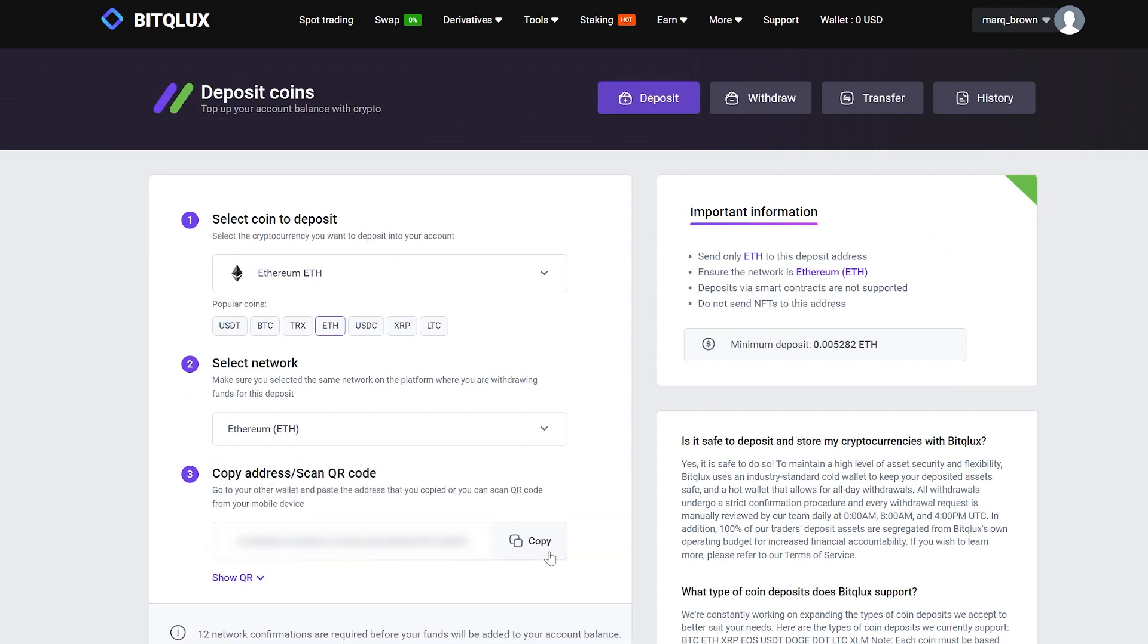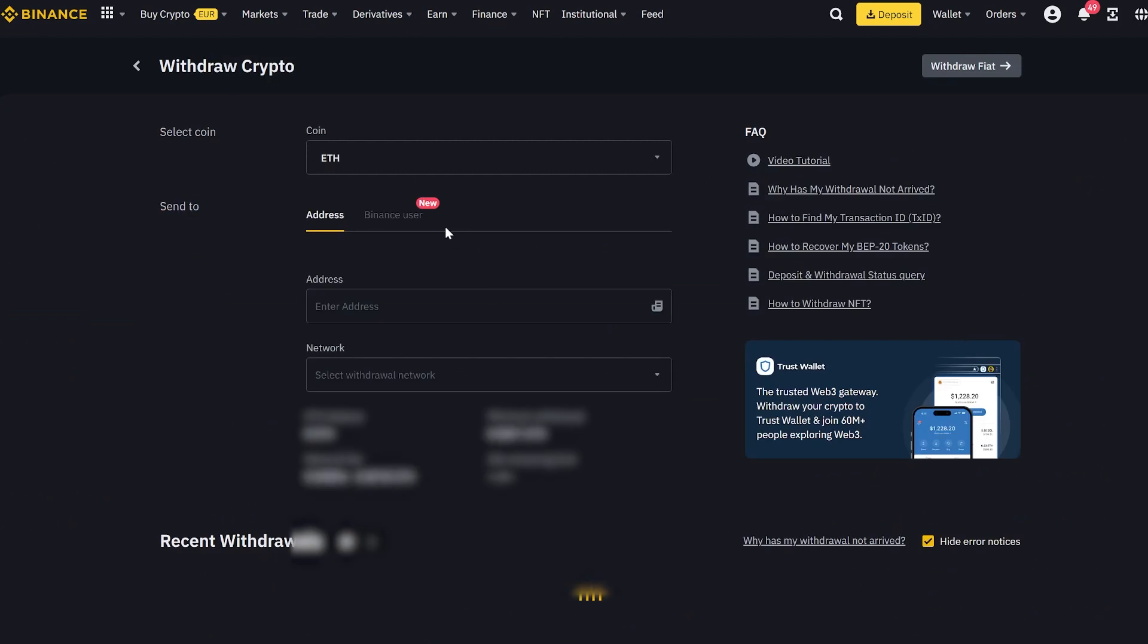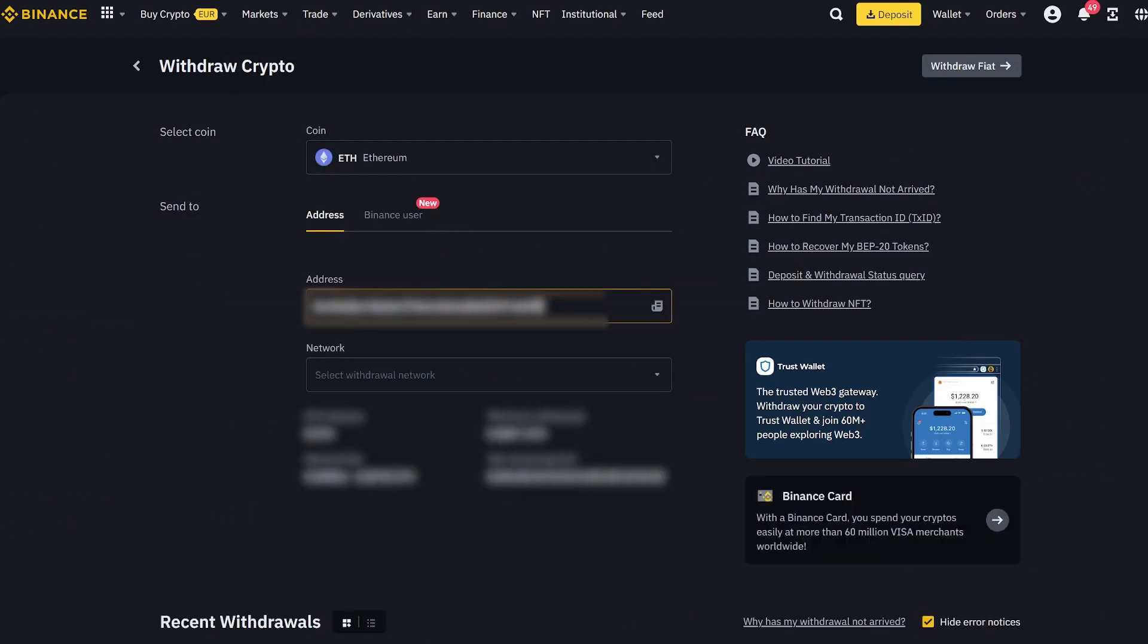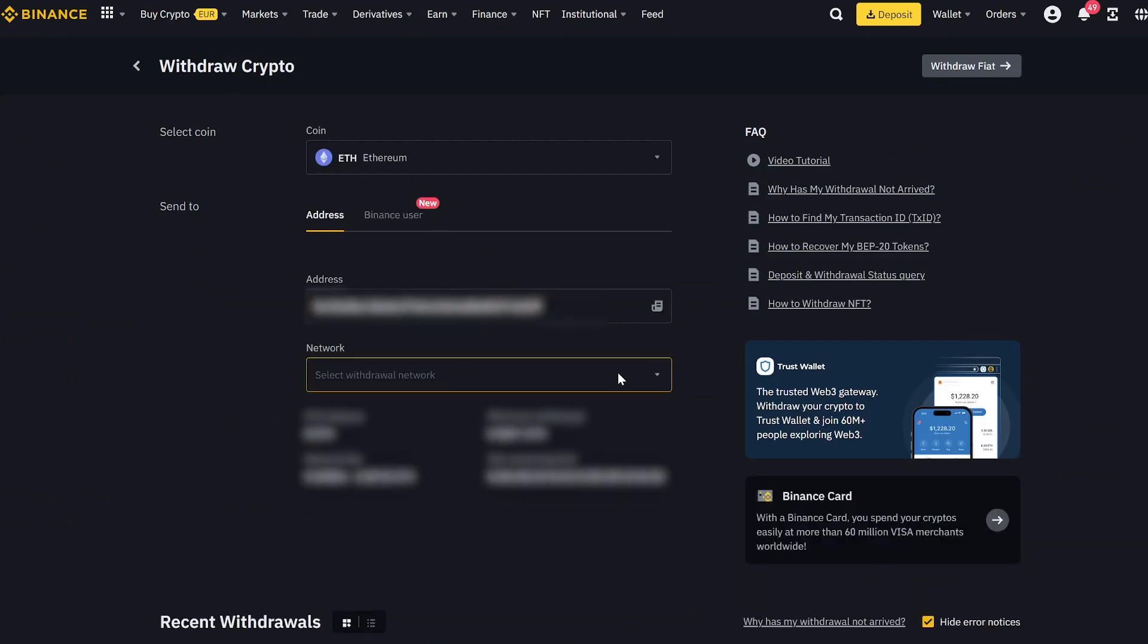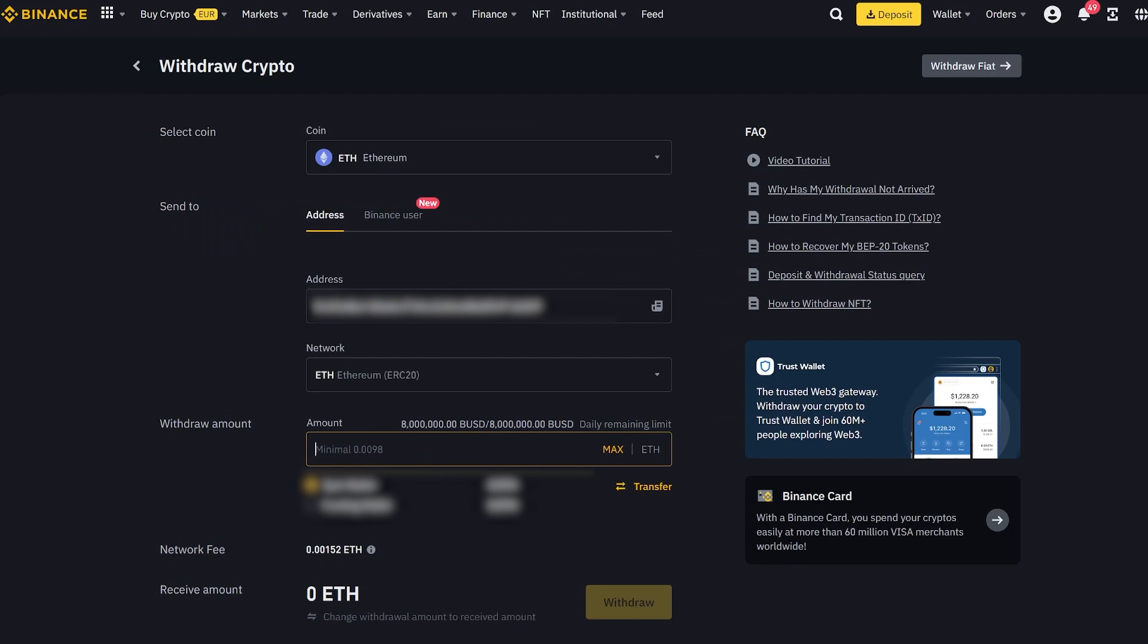Copy the address and go to Binance. On Binance, you will need to buy Ethereum first. I think you can handle that. I will start with the sum of 4 Ethereum, but you can deposit any amount.